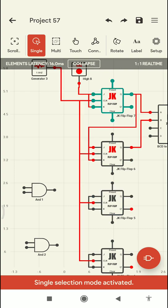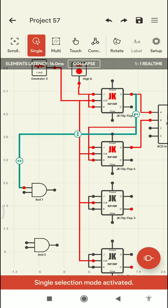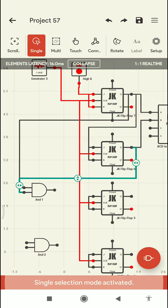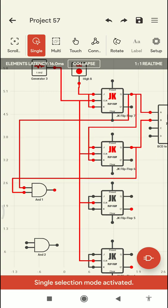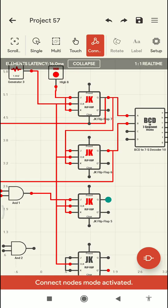First I'm going to take the output of the first JK flip-flop and connect it to the AND gate. Then the output of the second flip-flop is also connected to the AND gate. This AND gate output is given as an input to the third JK flip-flop. The third flip-flop output is then given to the BCD C input.